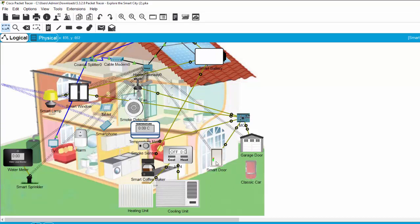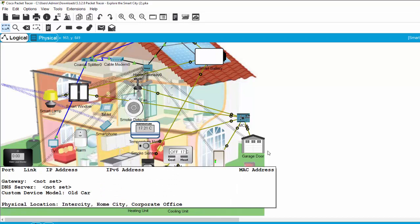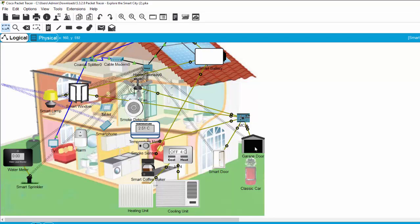For example, we have a smart door and garage door and the classic car. So when I run the classic car, it will produce a lot of CO2. And you can see that after some time the garage door will open and the smart door will open too.